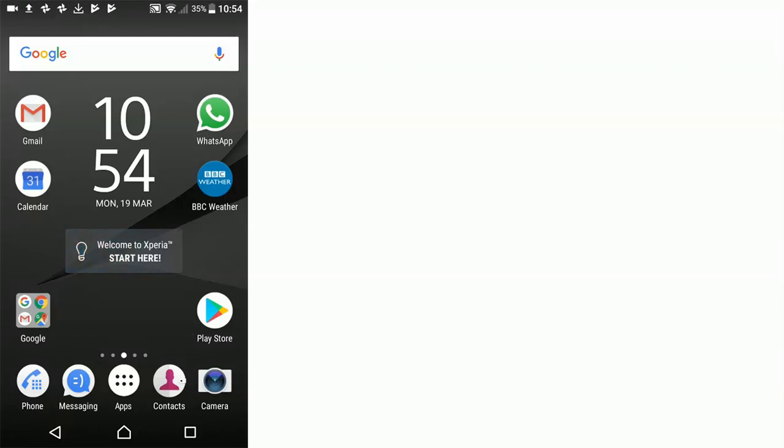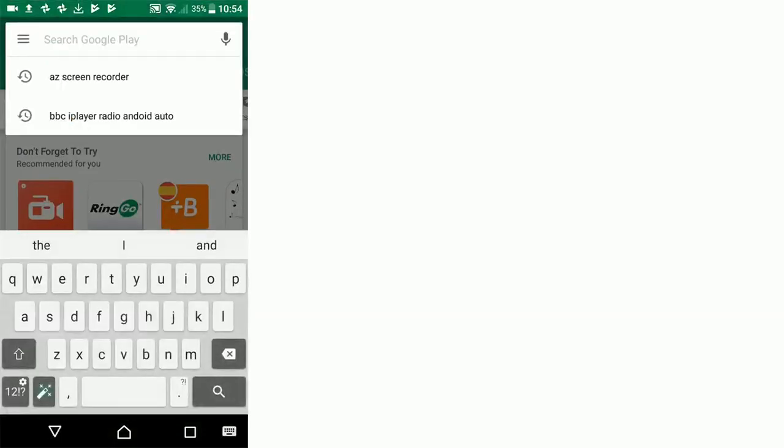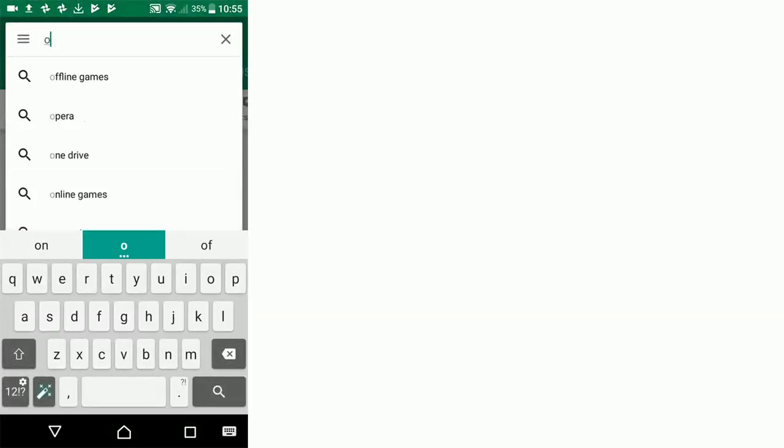In this video we're going to download and set up the OSM Tracker app. We start by going to the Play Store and typing in OSM Tracker.